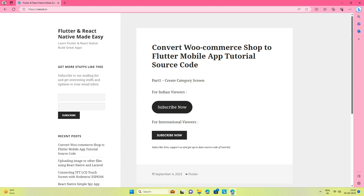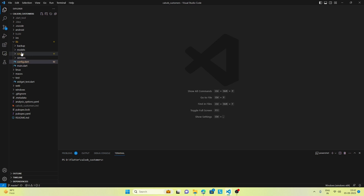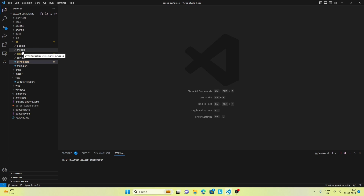Now let's go through the code. This is the basic structure of our project. The project is divided into multiple parts. We have models, we have screens, we have services, we have config, and we have main. So let's go through it one by one.